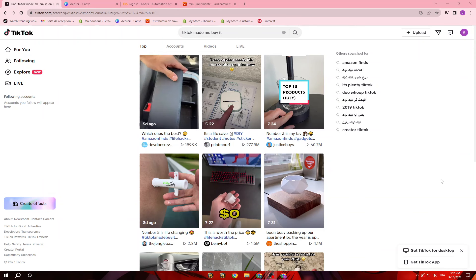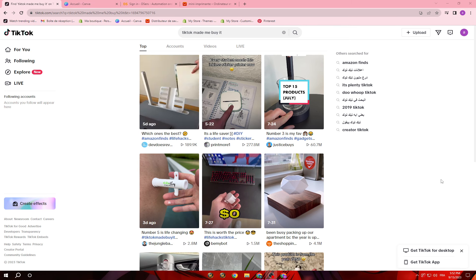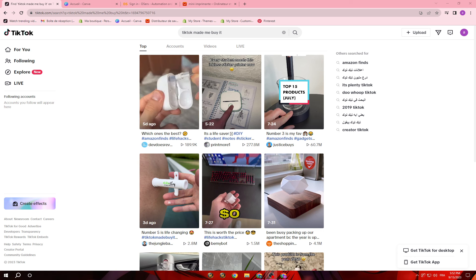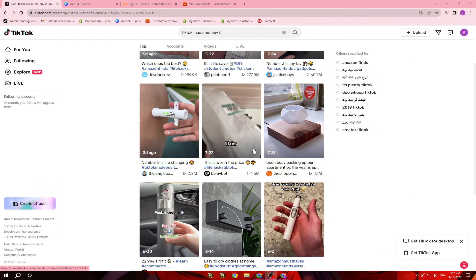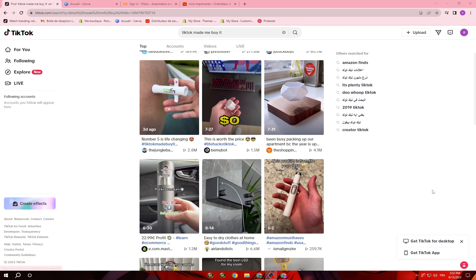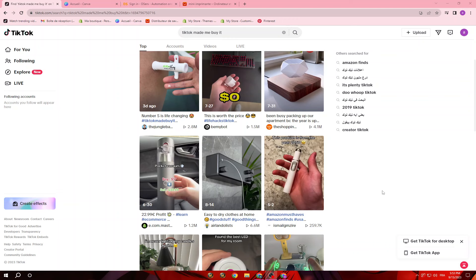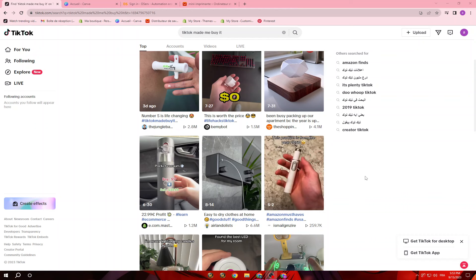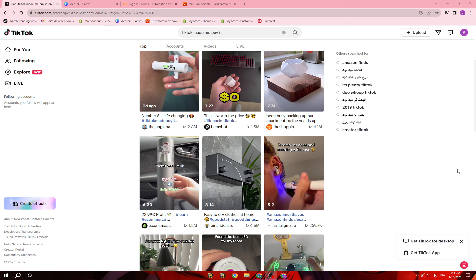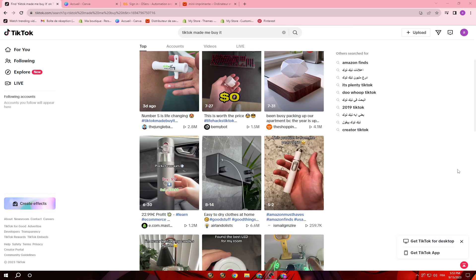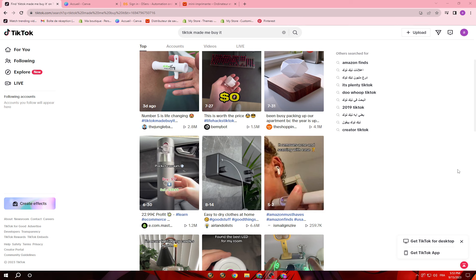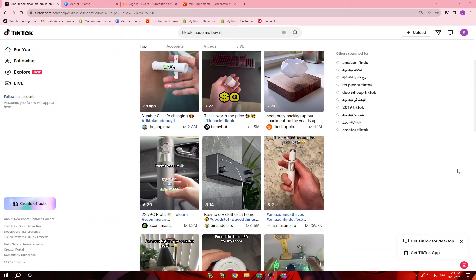Hello guys and welcome back to another YouTube video. In this video I'm going to show you how you can use TikTok to find the best dropshipping products ever. First thing you will do is create a new TikTok account — not your old one that you watch entertainment videos on. You're going to create a new TikTok for your search, for your algorithm, and for promoting your products.